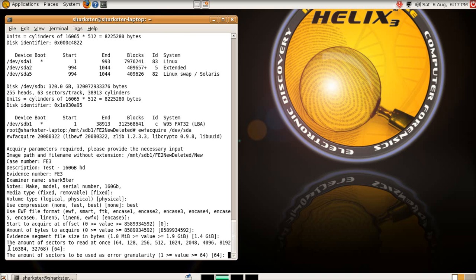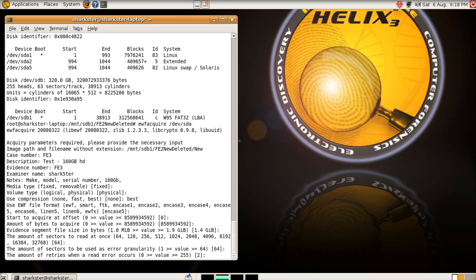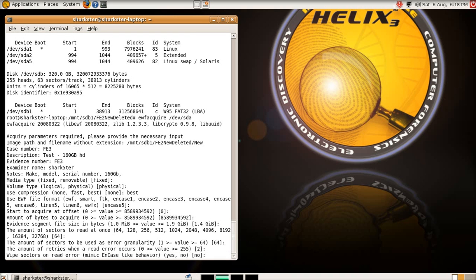Amount of sectors to use as error granularity, now this will be, if you hit an error, how far ahead it should skip before it starts reading again, so this is 64. Amount of retries when a read error occurs, it's automatically set to 2, but you can tell it, give it 0 and it should just skip on.